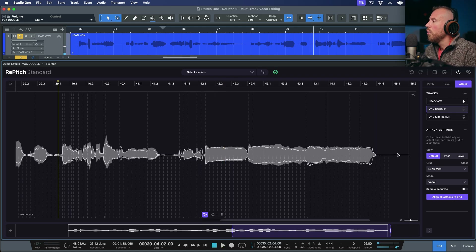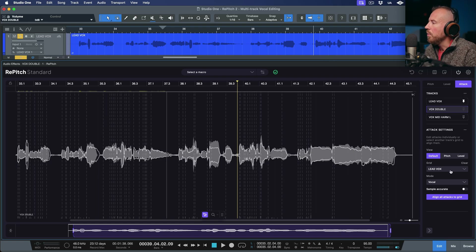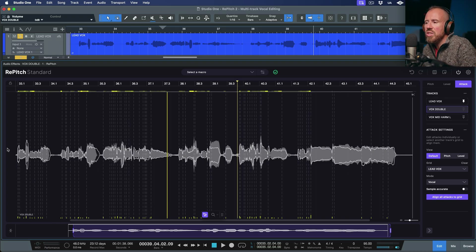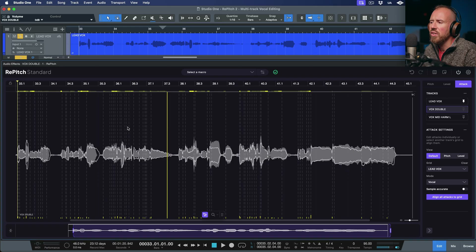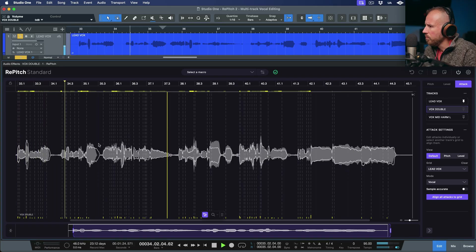We can make some decisions in terms of what we want to use as a timing reference. Since the length of the clip is pretty much the duration of this whole entire section, I'm going to set the grid to be the lead vocal, leave the mode in 'vocal,' and then just align all attacks to grid. Let's take a look at what happens to the timing — it just kind of knocks things into place.